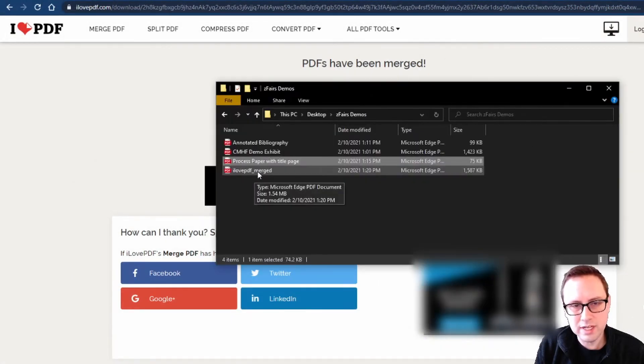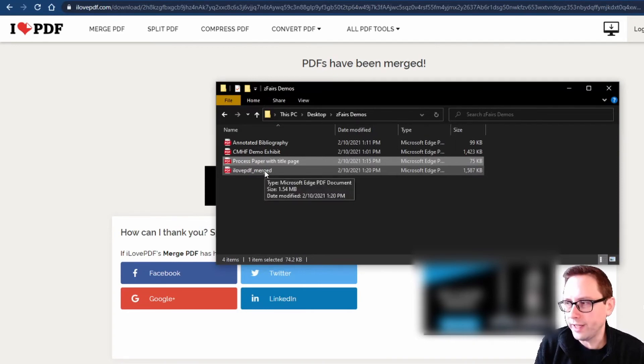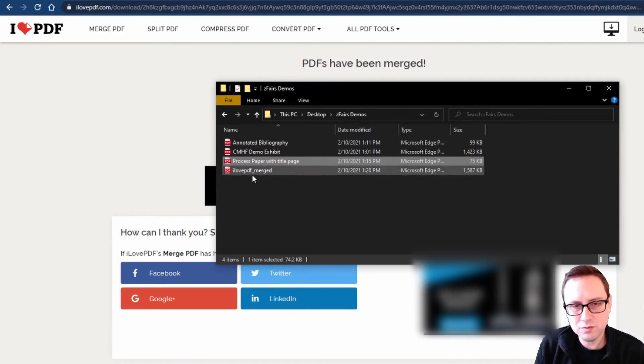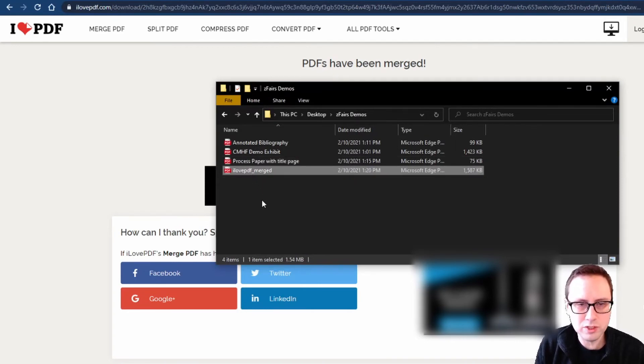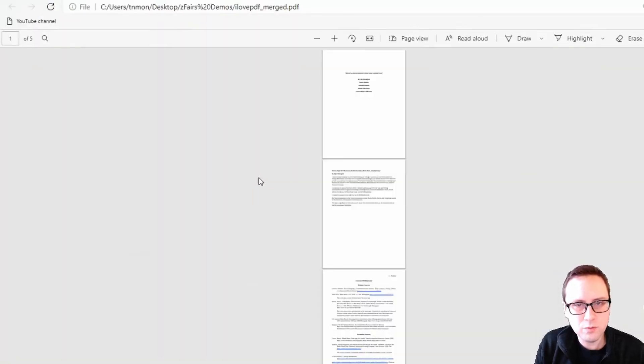It's automatically named it as I love PDF merged. That's fine. You actually don't need to rename your files to upload them to zfairs but you might want to rename it just to keep your own files organized. But let's pull that up and see how that looks.